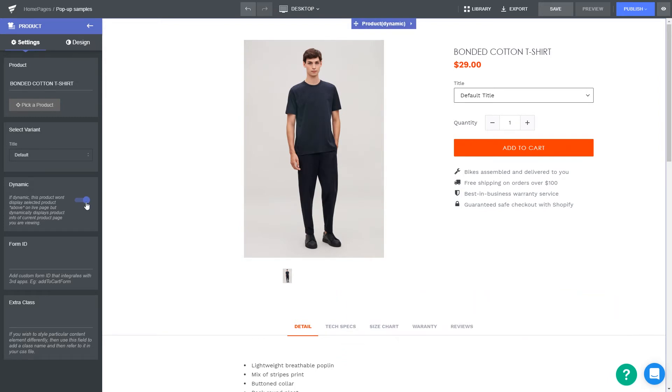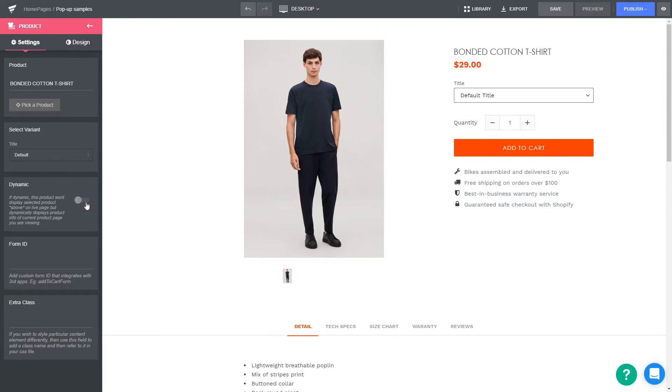What you do now is just make sure that the dynamic option and product module settings is turned off by clicking on this dot.